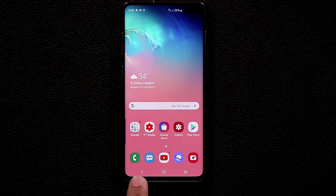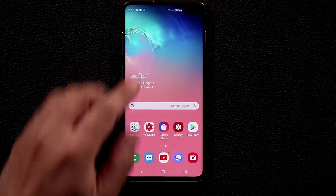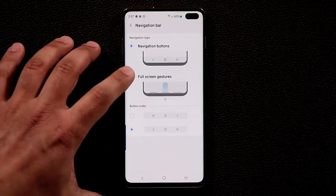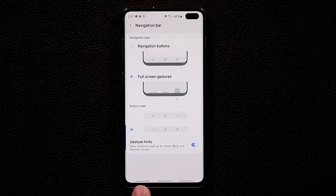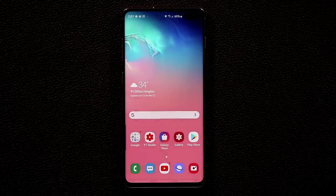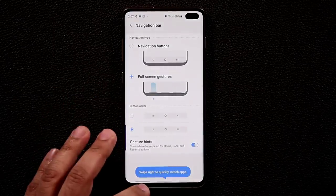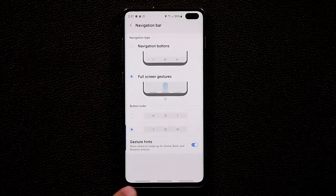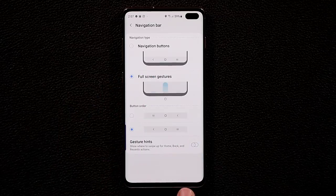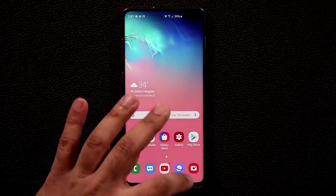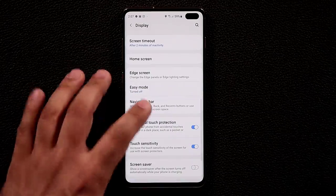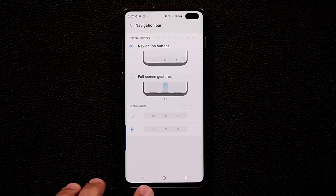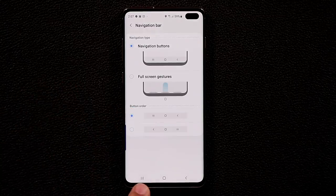The navigation buttons — Back, Home, and Recents — are fully customizable. Go to Settings, Display, Navigation Bar. You can hide the buttons and use gesture-based navigation instead: swipe up to go home, swipe for recents, or swipe in a menu to go back. You can also disable gesture hints for a true full-screen experience, and reorder the buttons to your preference.